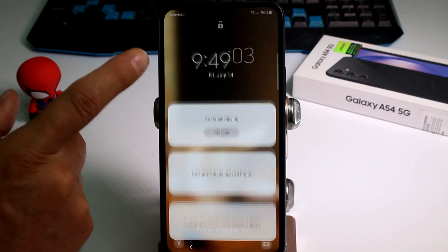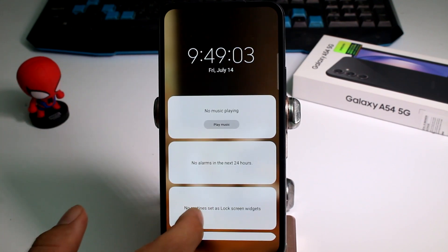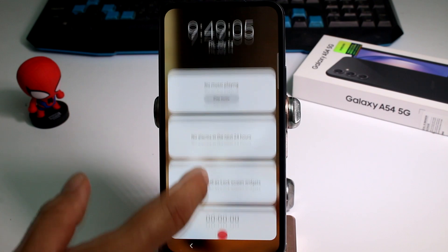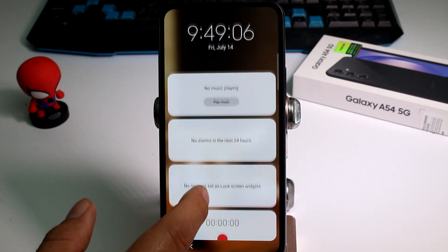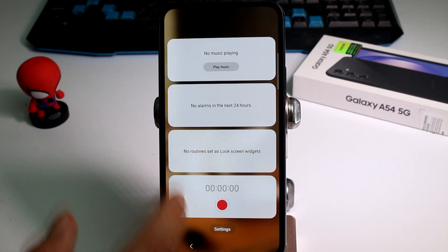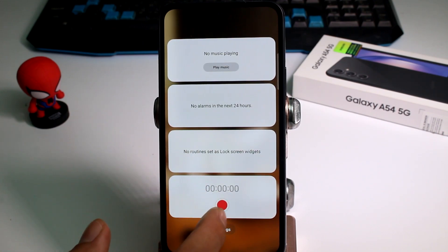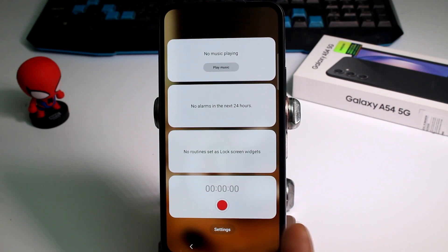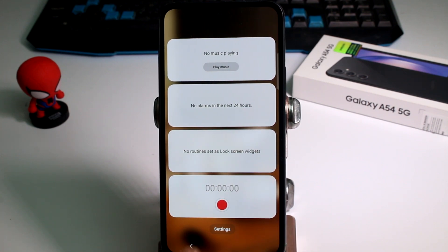If I tap here on the hour, this is the zone for the widgets of the lock screen. For example, we have here a voice recorder, and we can have more things.